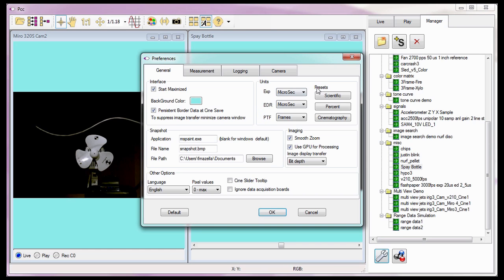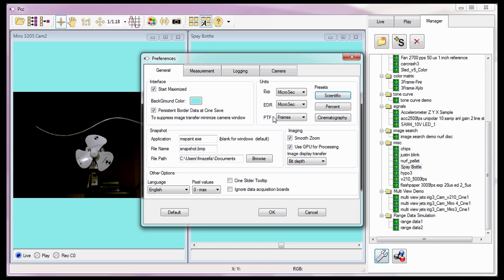Notice that there are three Presets buttons. Scientific sets the Units so both the Exposure Time and EDR Exposure Time settings are the same in microseconds, and the Post Trigger Value will be set by a specific number of Post Trigger Frames. EDR will be covered in more detail in the Using EDR Extreme Dynamic Range tutorial, and the Post Trigger Value will be covered in the Capturing Your First Cine tutorial.